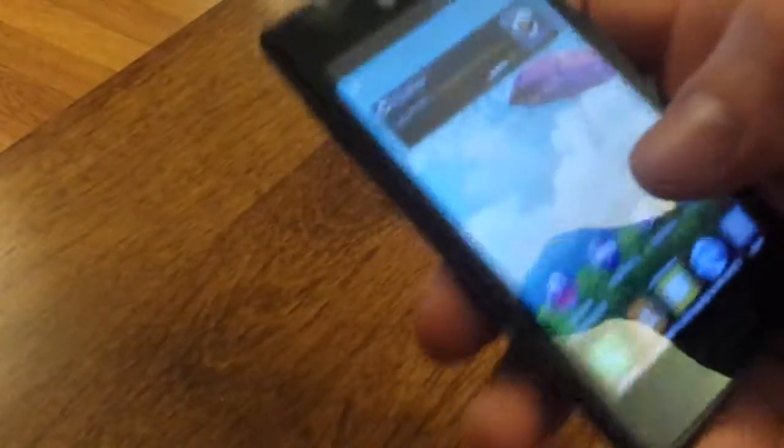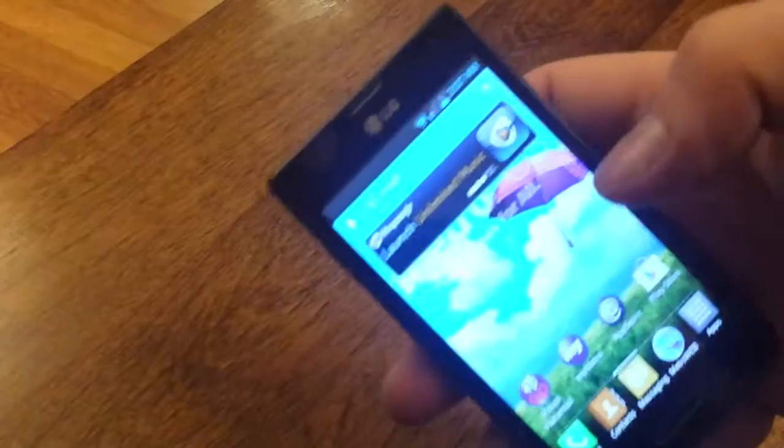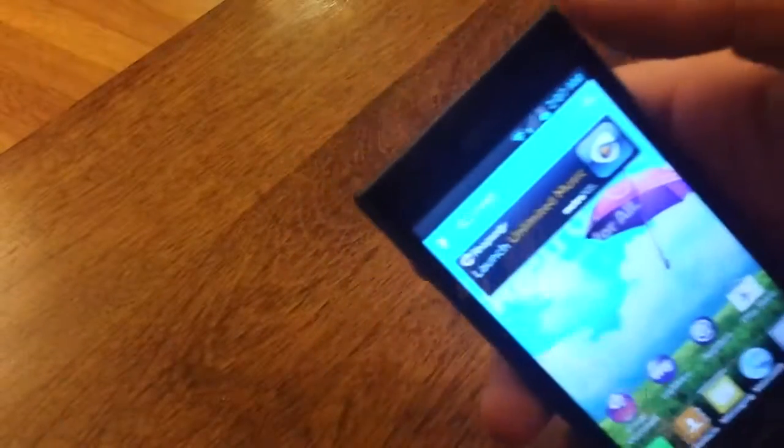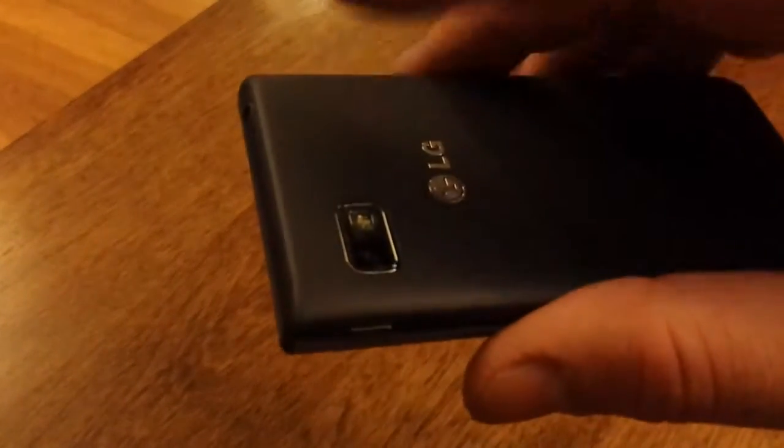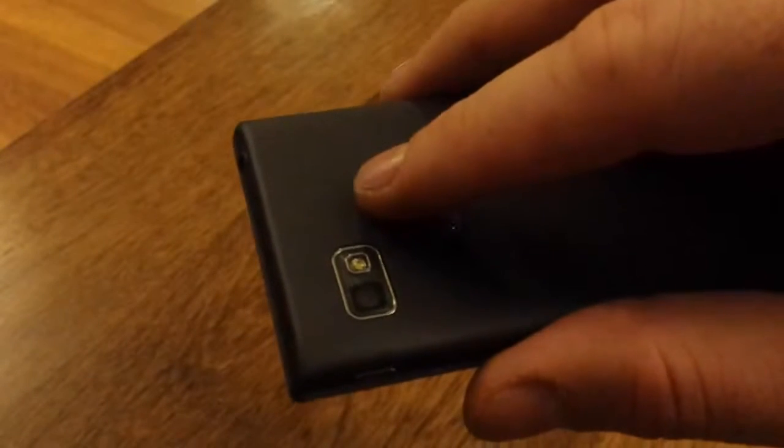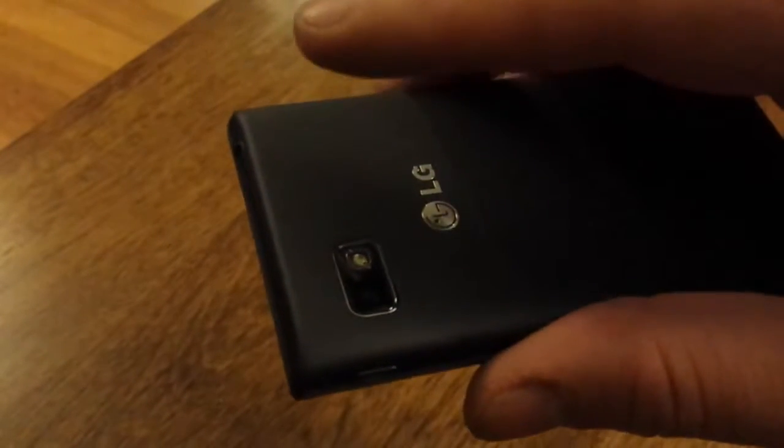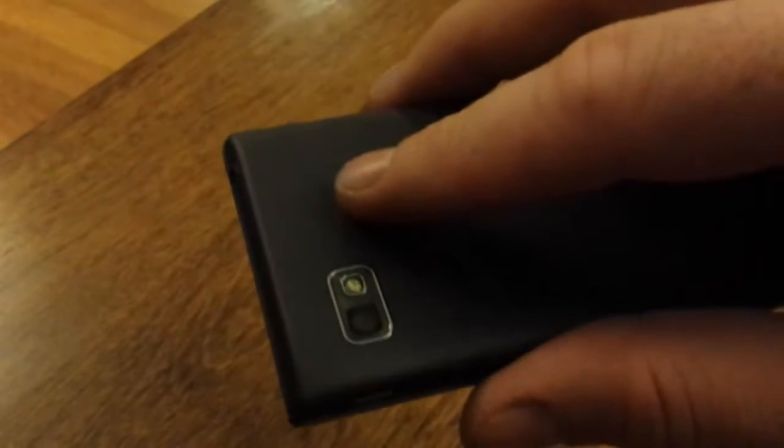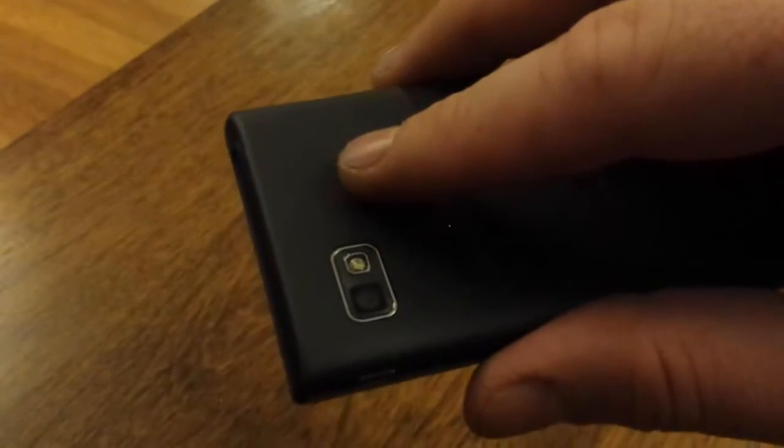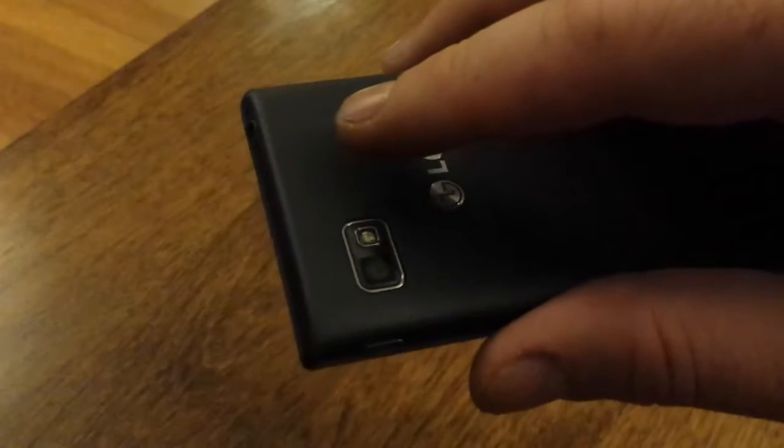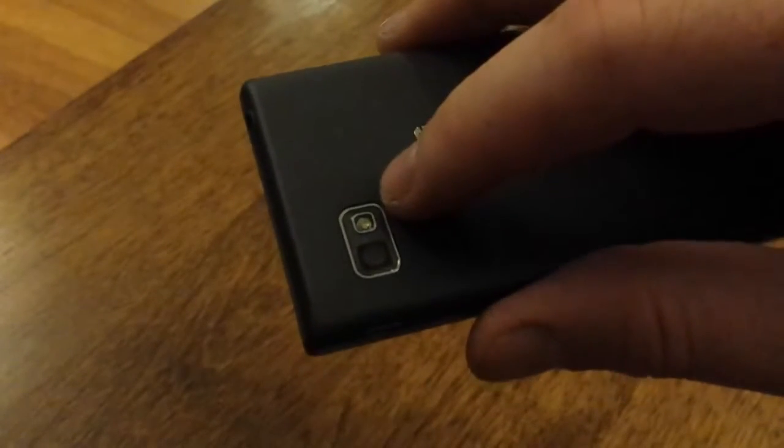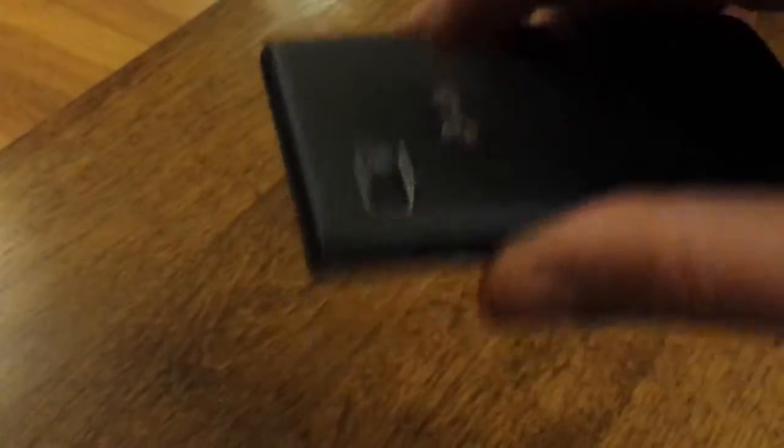Honestly it looks pretty much like the Optimus L9 that just came out. It's a little smaller. That's about it. Up top you got your front facing camera. Your rear facing camera is back here, which I believe is a 5 megapixel. And you got your LED flash right next to it.